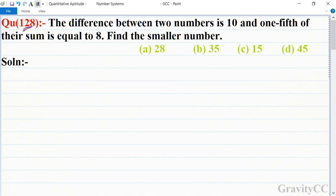Quantitative aptitude, chapter number system, question number 128. The difference between two numbers is 10 and one-fifth of their sum is equal to 8. Is question mein two numbers ka difference 10 diya hai aur one-fifth of sum 8 diya hai.